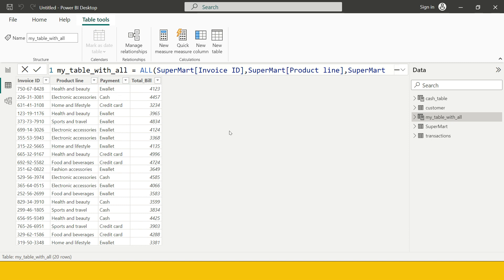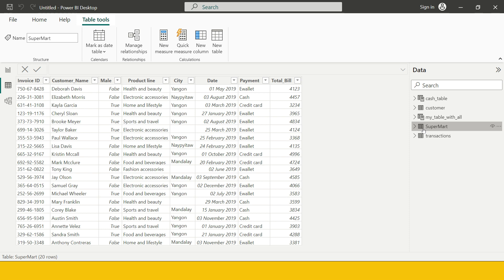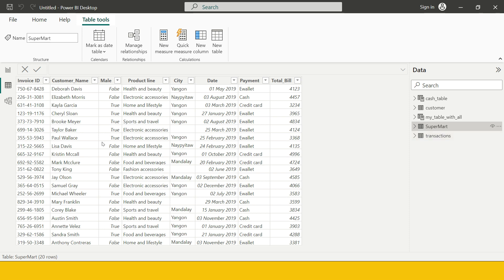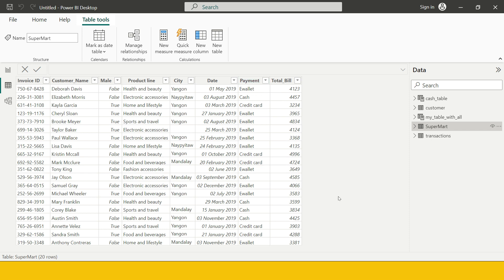Now let's think about another example. Previously I had created a copy of Supermart with only the payment method called Cash using the FILTER function. That created a subset with a criteria, but it kept all the columns. What if I want to create a subset of the Supermart table with two conditions: keep only Invoice ID, Product Line, Payment, and Total Bill as columns, and keep only those transactions where the payment was made through Credit Card?